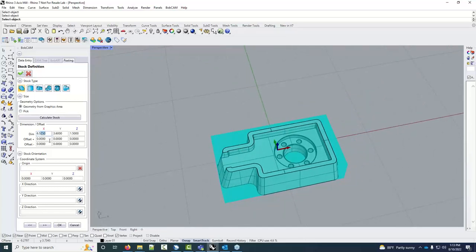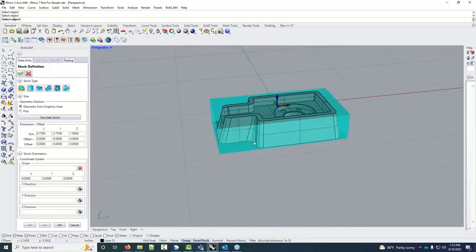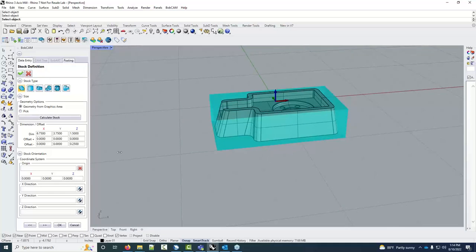In the stock wizard I have some stock around the part. I'll set the dimensions: 6.75 wide, 3.75 deep, and 1.5 inches tall. I'm going to machine from a thicker piece of material, so I'll add a quarter inch to the bottom using the offset minus Z. The gnomon shows positive directions — so to add material to the top I'd use offset plus Z, and to add to the bottom I use offset minus Z.